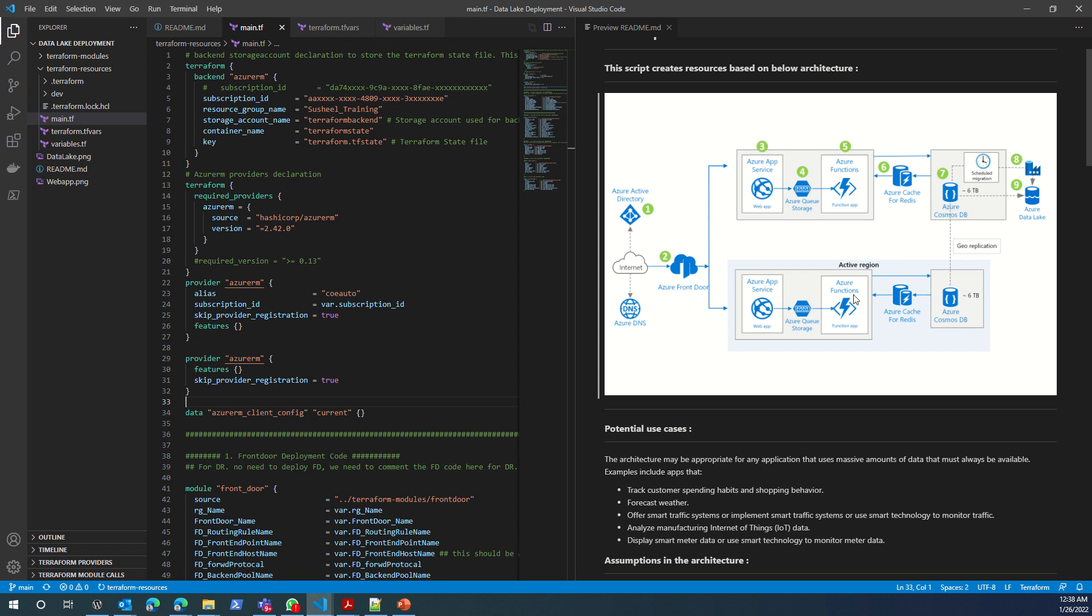Then you're using Function App to process your data and the queue storage will be used for the Function App.